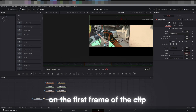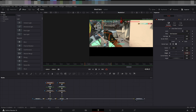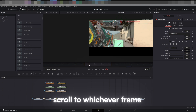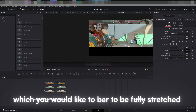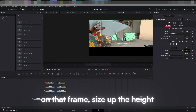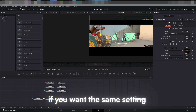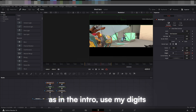On the first frame of the clip, size the height to 0. Scroll to whichever frame you would like the bar to be fully stretched. On that frame, size up the height. If you want the same setting as in the intro, use my digits.